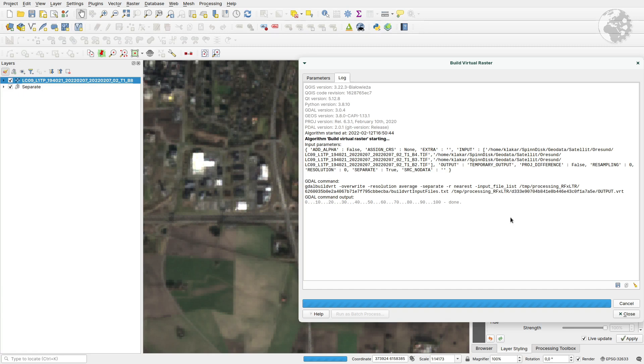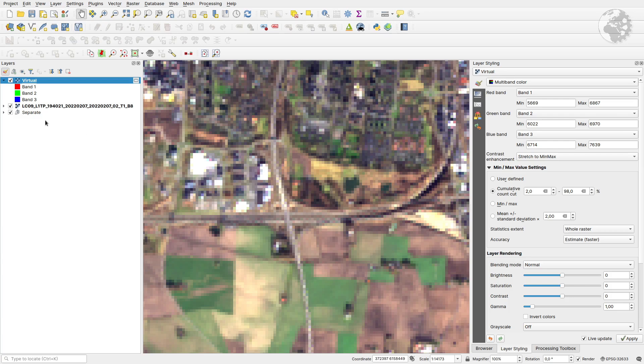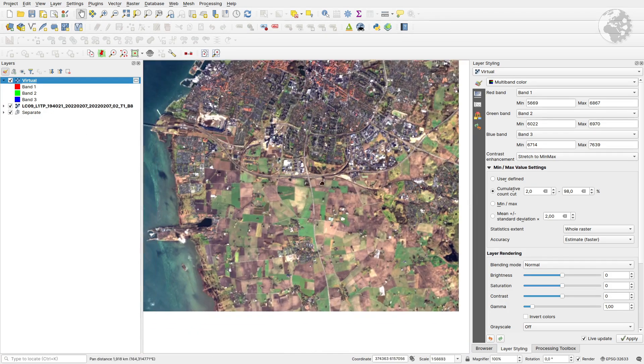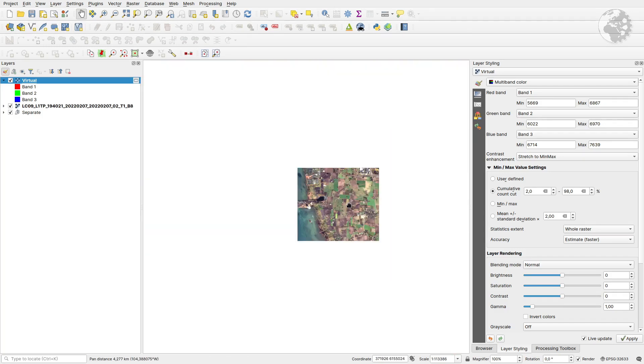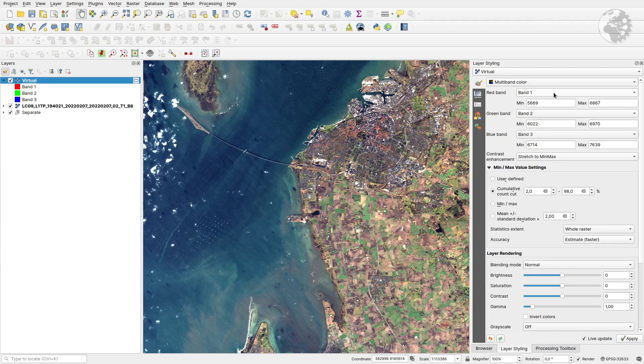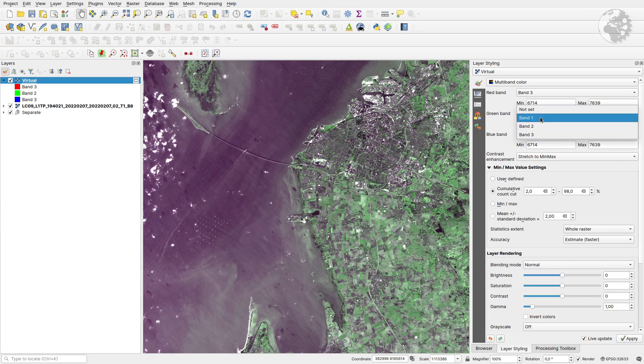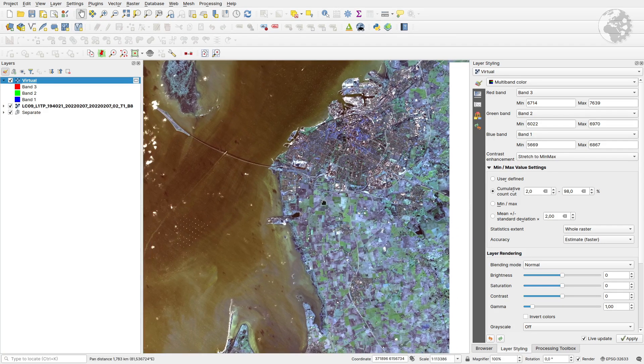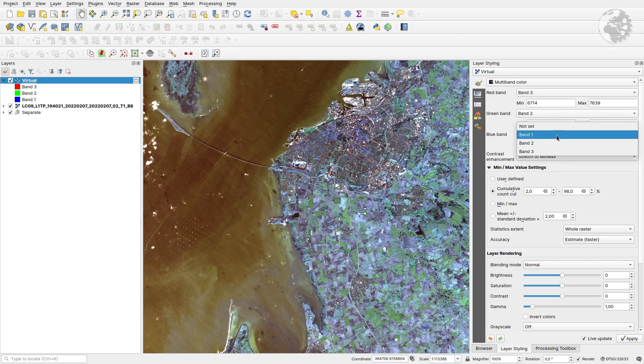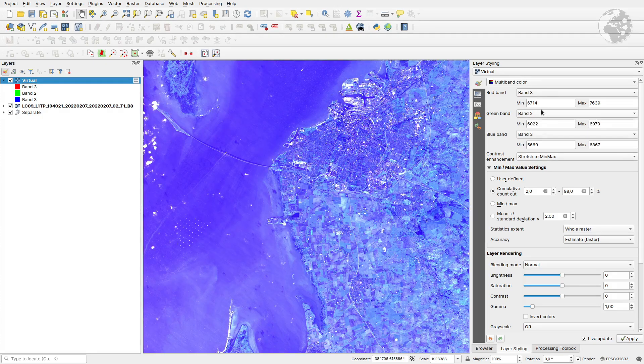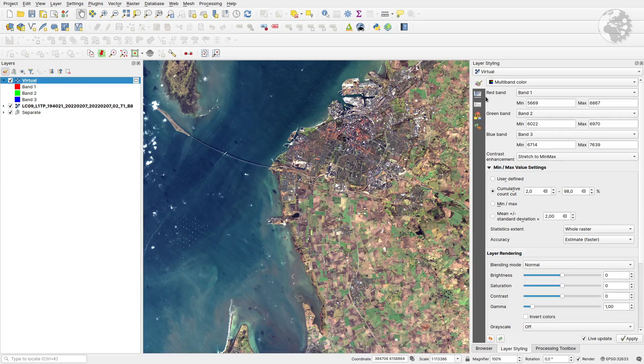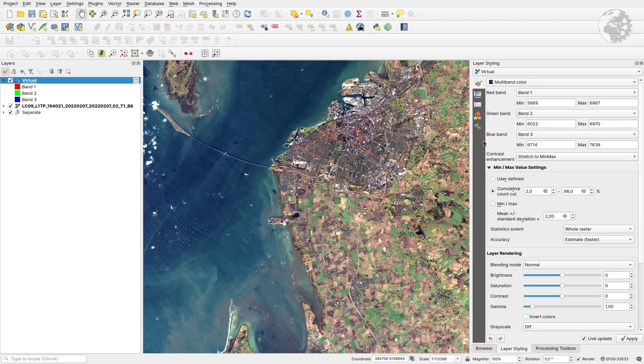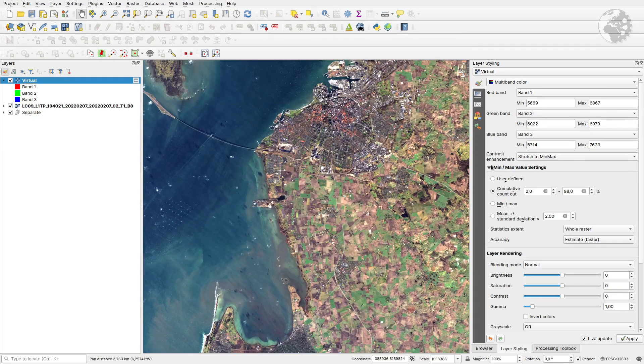Now we have them in order, and we can see that it's reasonably correct colors. If it were in the reverse order, Band 1 and 3 would be mixed or changed, and it would look something like this. So this is the way you change it if it looks like this: just rearrange the bands, one and three, in the settings.